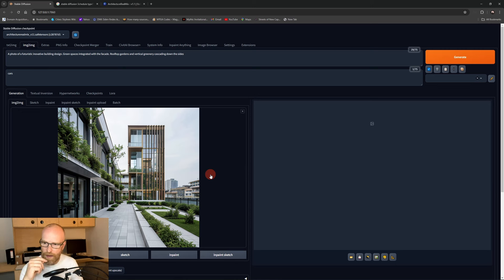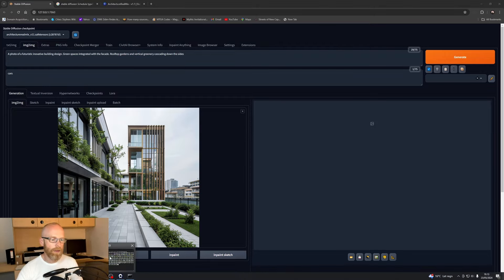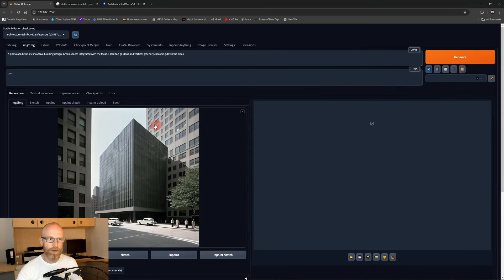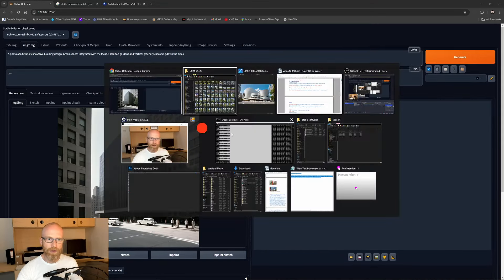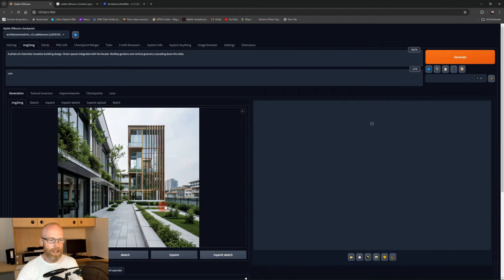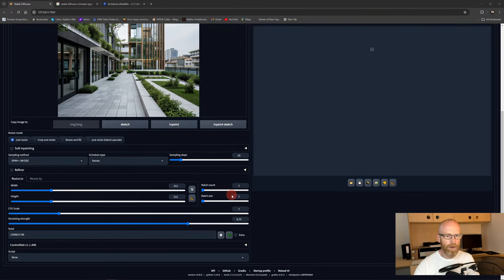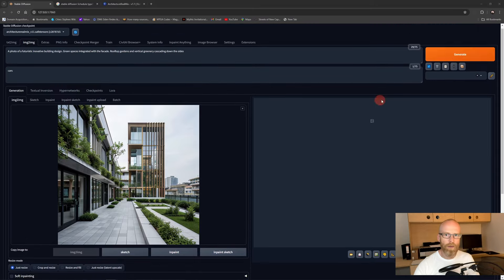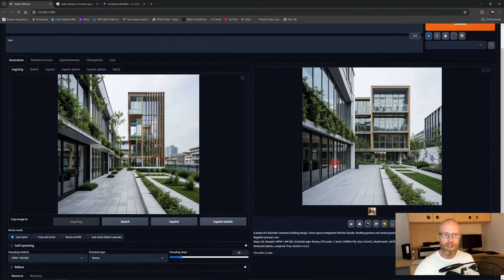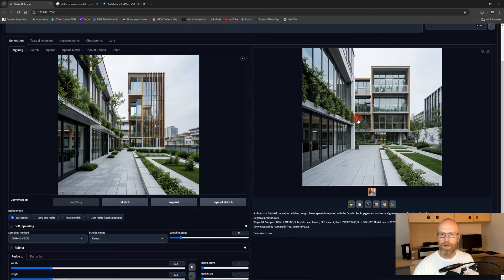You can also drag and drop an image directly into the Image-to-Image window — you don't need the browser extension. It's quite flexible. The parameters here are basically the same as before, including the seed from the previous image. When we press Generate, it will produce something close to the original — the variation controlled by the 'Denoising Strength'.